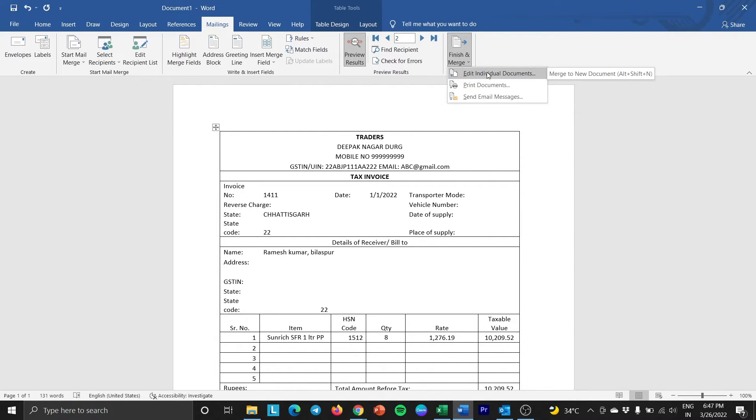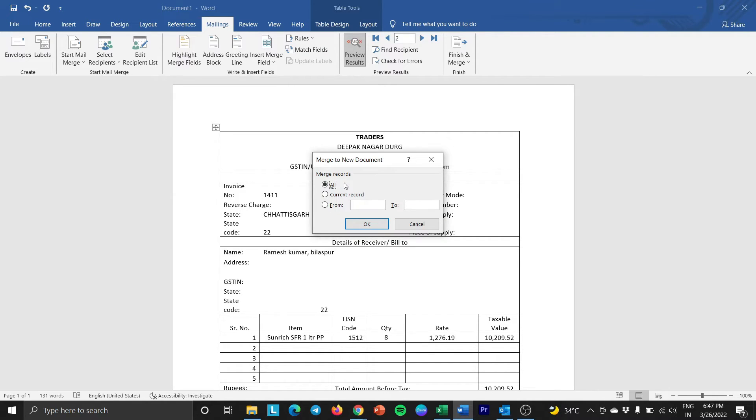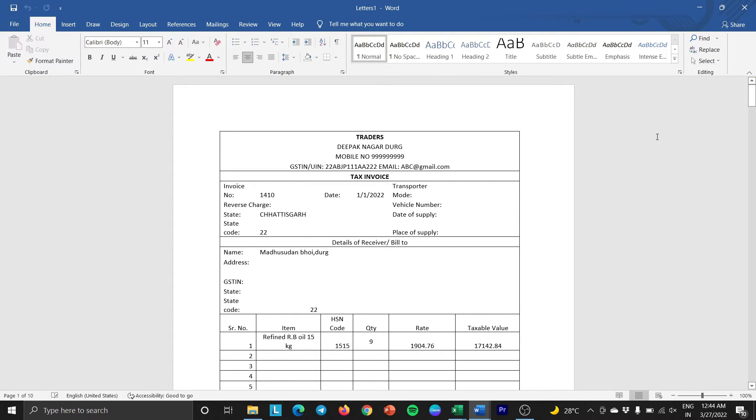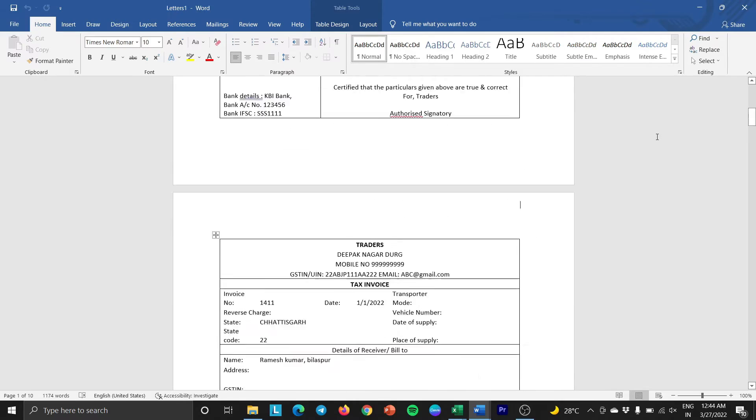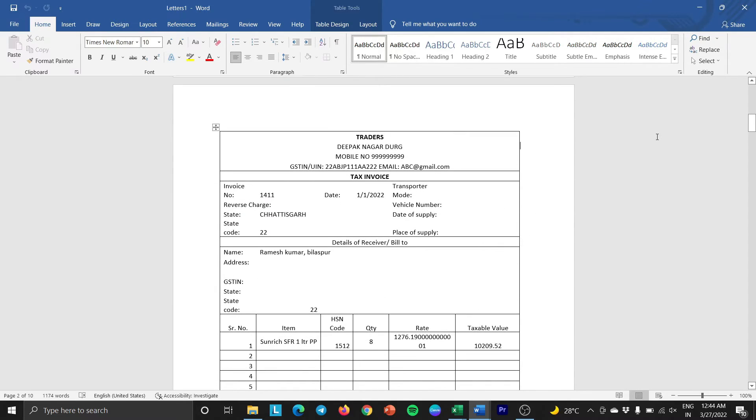Edit individual documents to make changes before printing or emailing. As you want to check all the details, select all and click OK. Here, a new document will open and you will be able to make changes to each invoice individually.